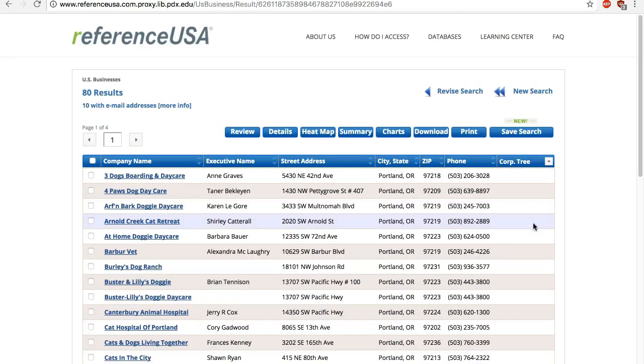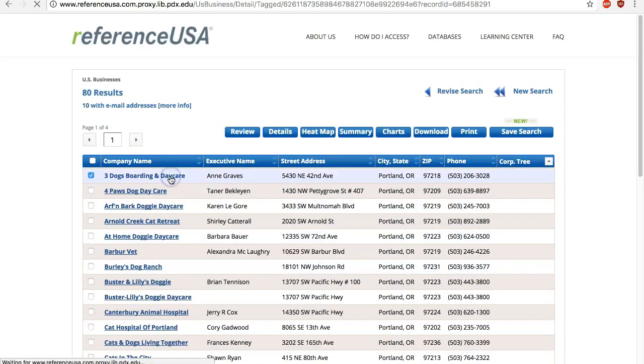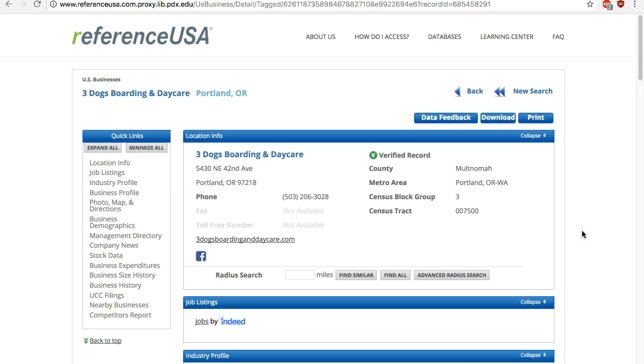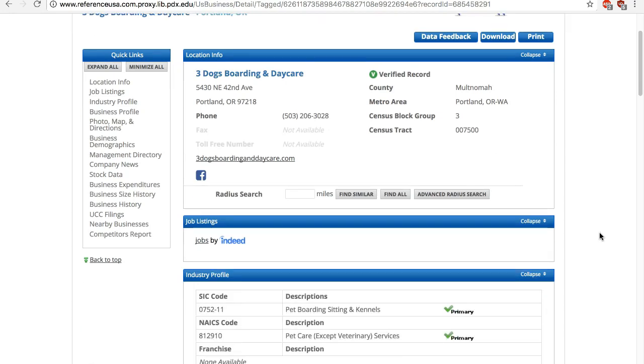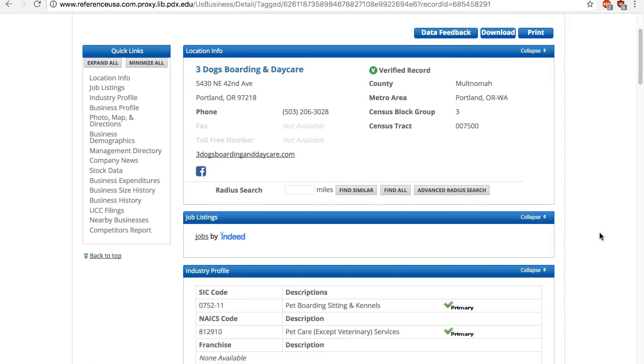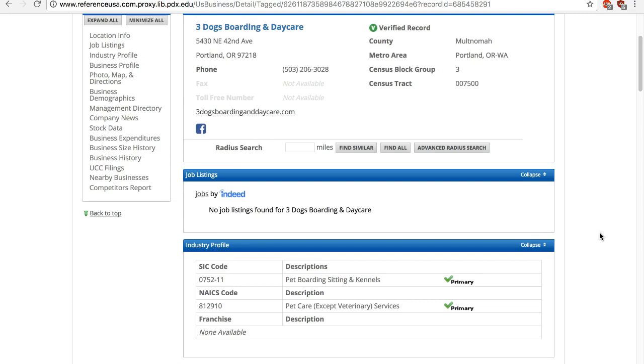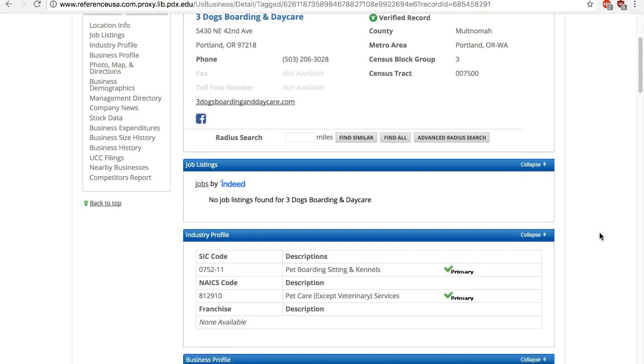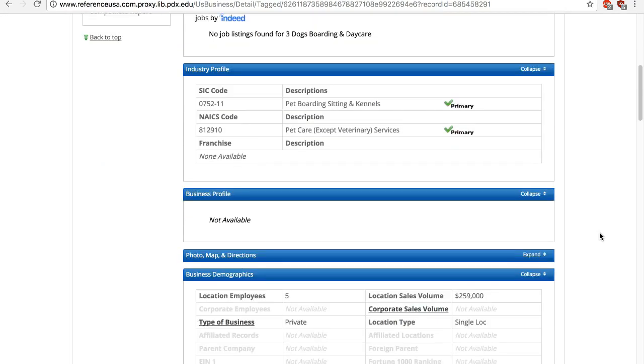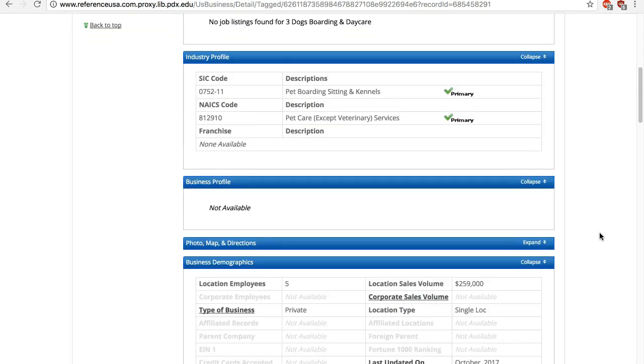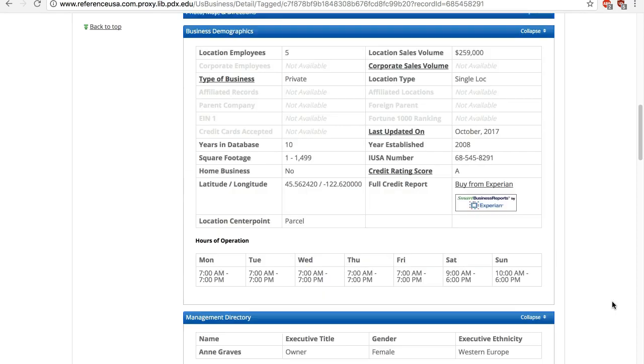Let's take a look at the actual company profile. All profiles look the same, but some companies may have more information. You have basic contact information, industry profile, including the proper industry codes and descriptions, business demographics like number of employees, and credit rating.